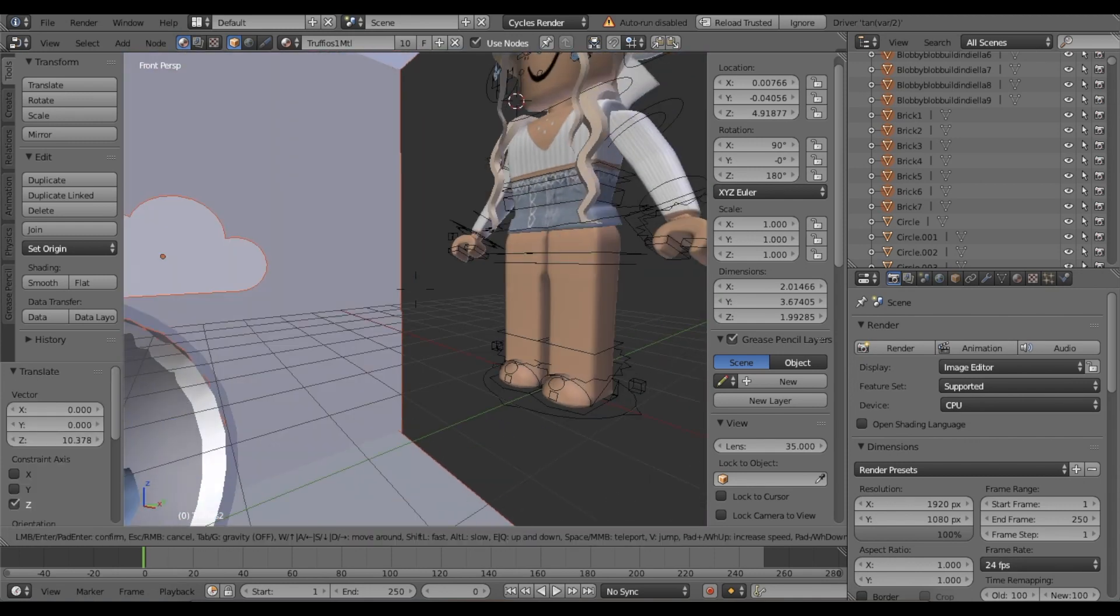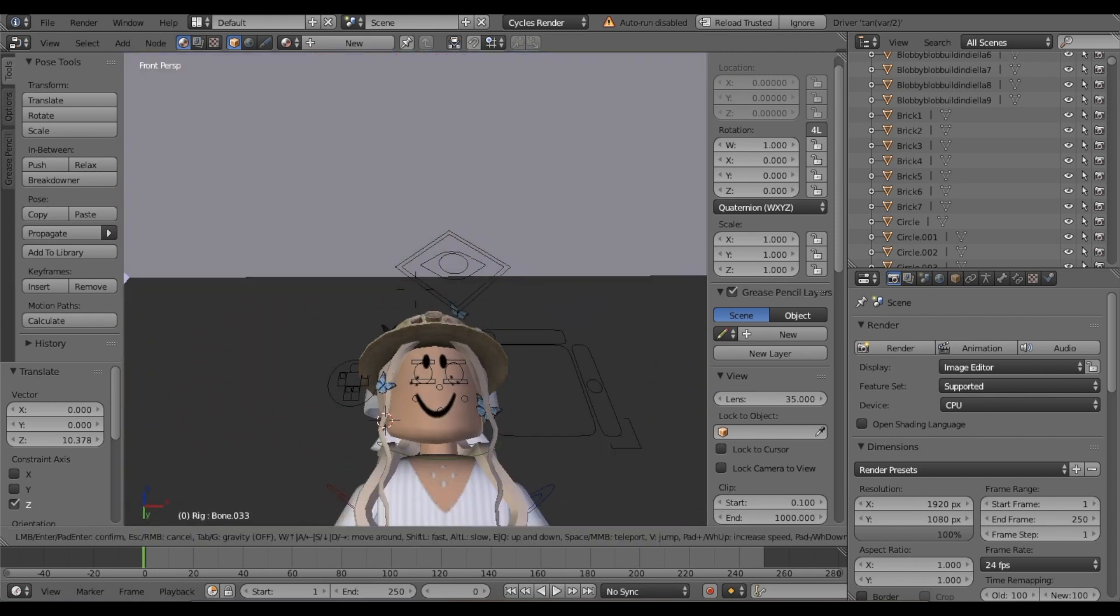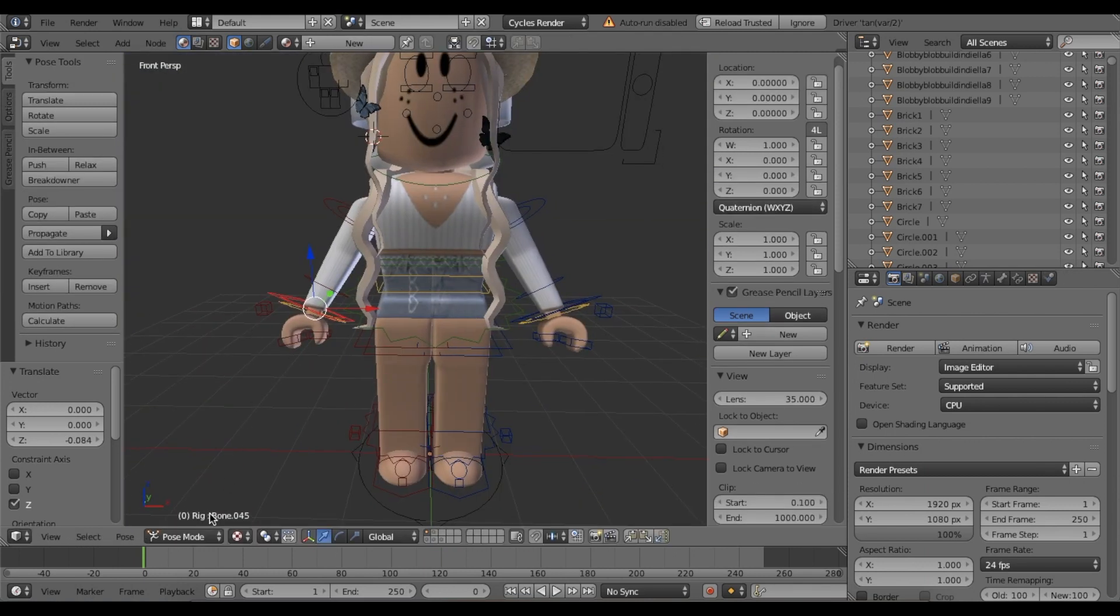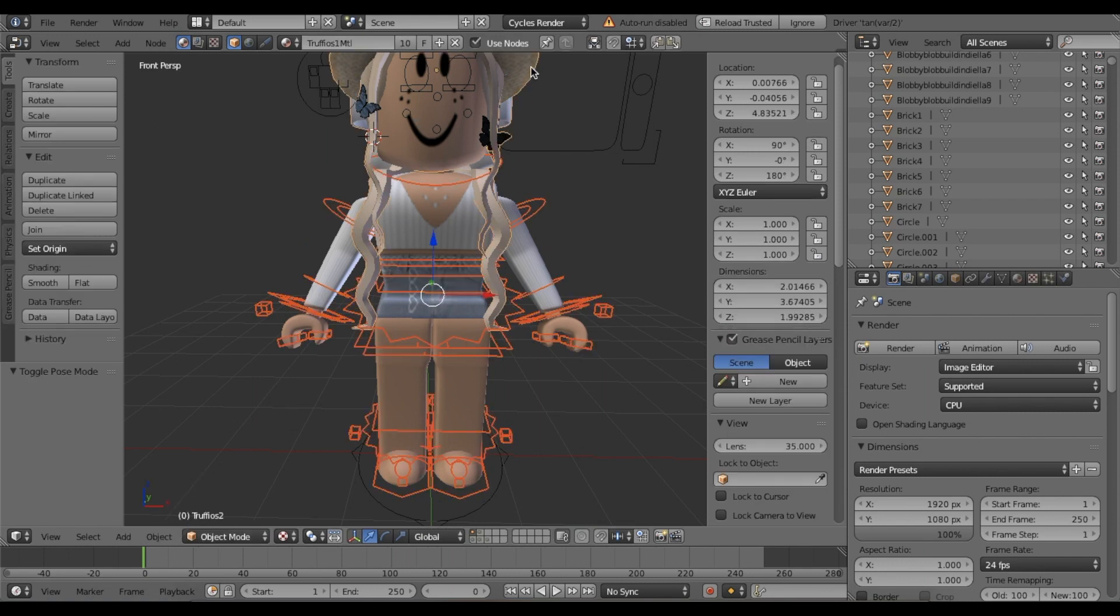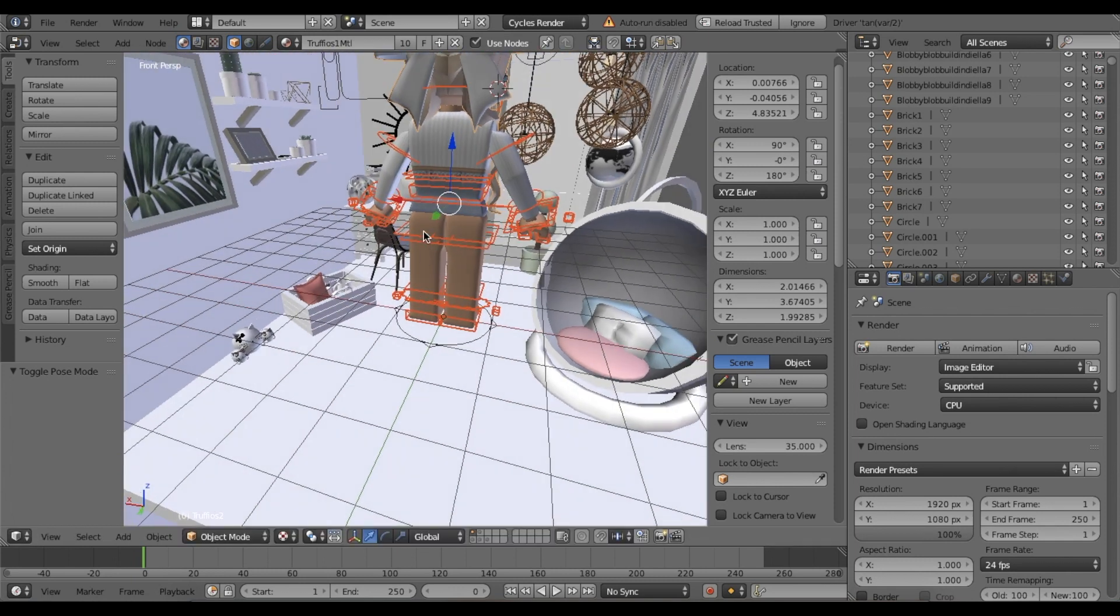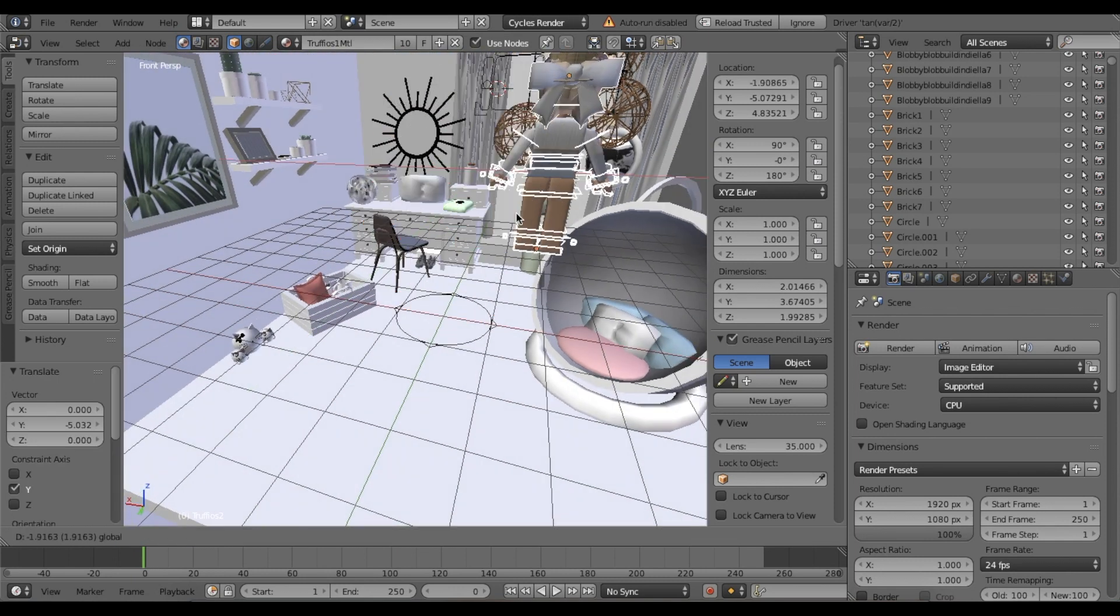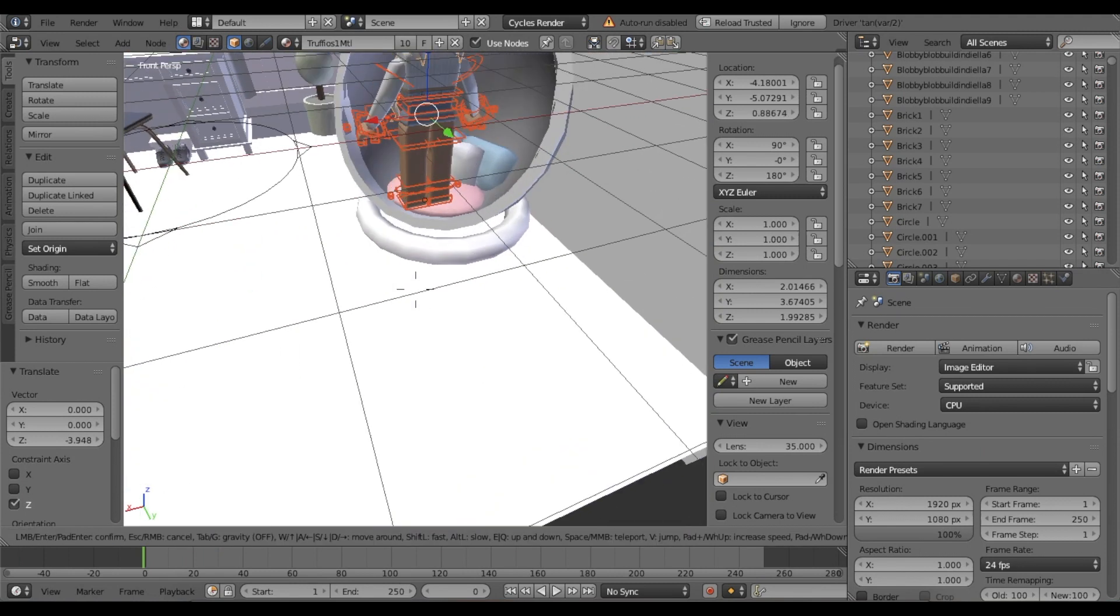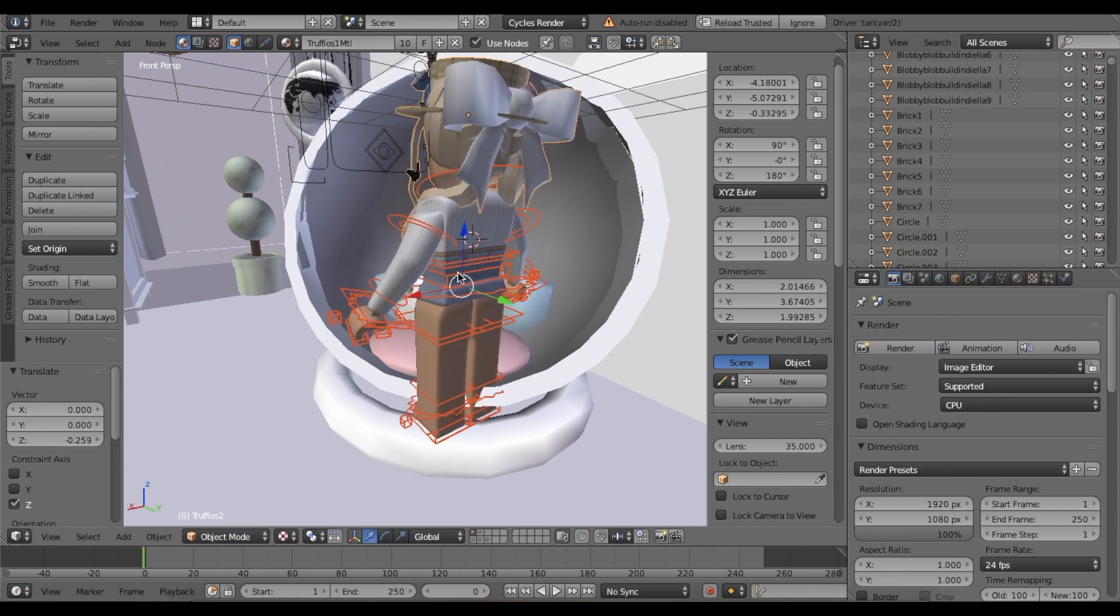I'm going to select my character, my rig. When I say rig, I'm talking about my character. Go down here where it says pose mode and make it object mode. Then I'm going to click my character's head so I'm selecting all of it, and move it to where I want it to sit. I've decided that I want my character to be sitting in this cute egg chair.